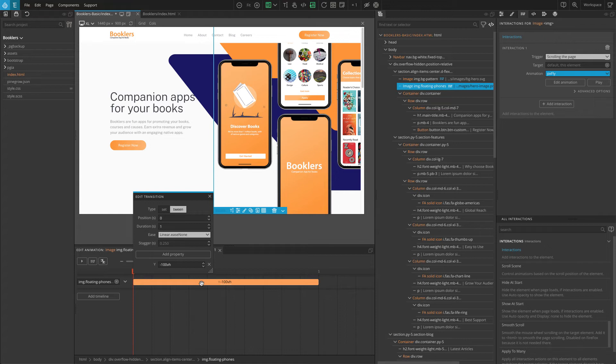At the top of the transition edit box are the transition settings. The type, timeline start position, animation duration, ease function, and stagger. The transition can be of two types.